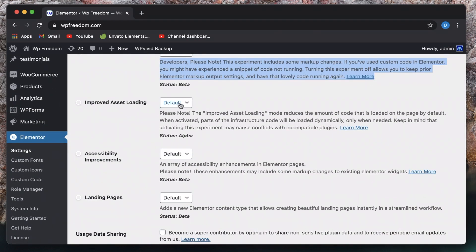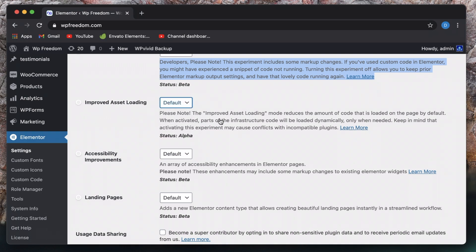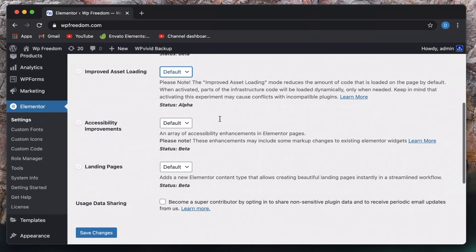And this is a feature or an experiment that lets you load resources on demand. So it will basically improve the loading time of your page given that your page has a lot of widgets, a lot of sections and stuff like that.